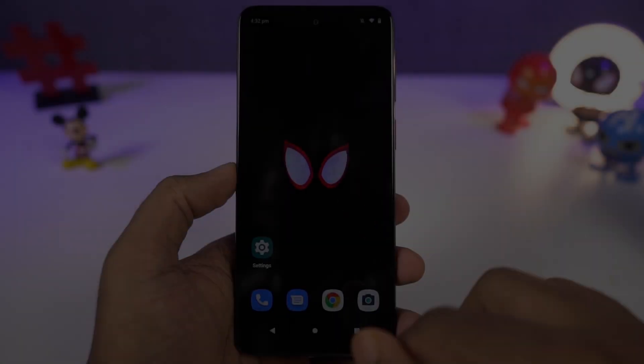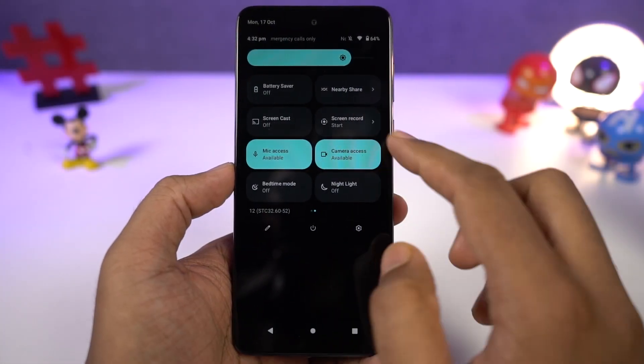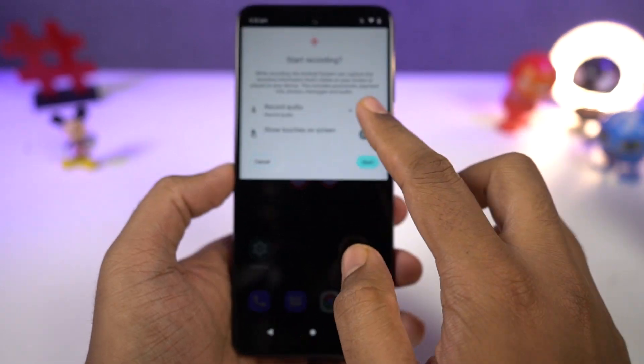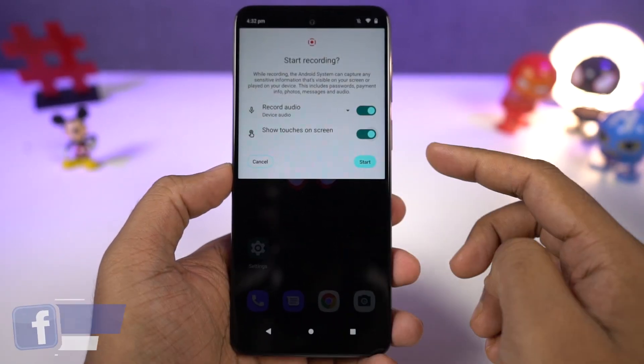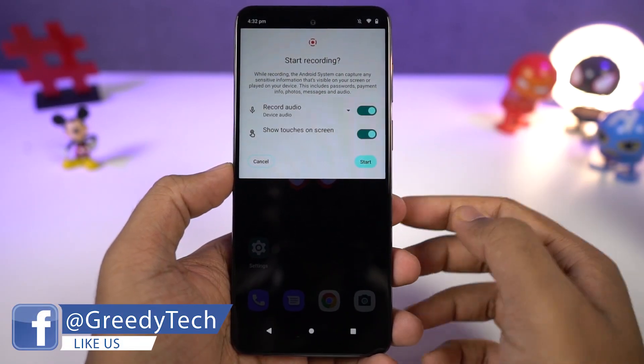We can also record the screen on this phone directly from the notification toggles. If you long press the record toggle, you can also change the settings for the screen recording feature.